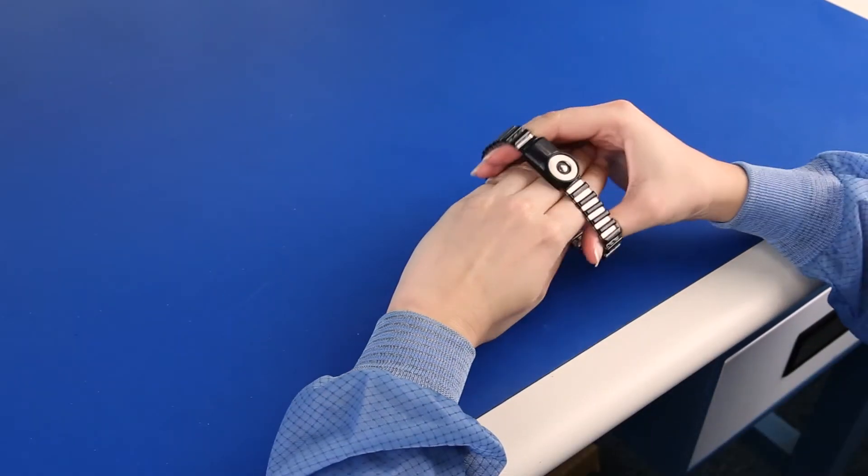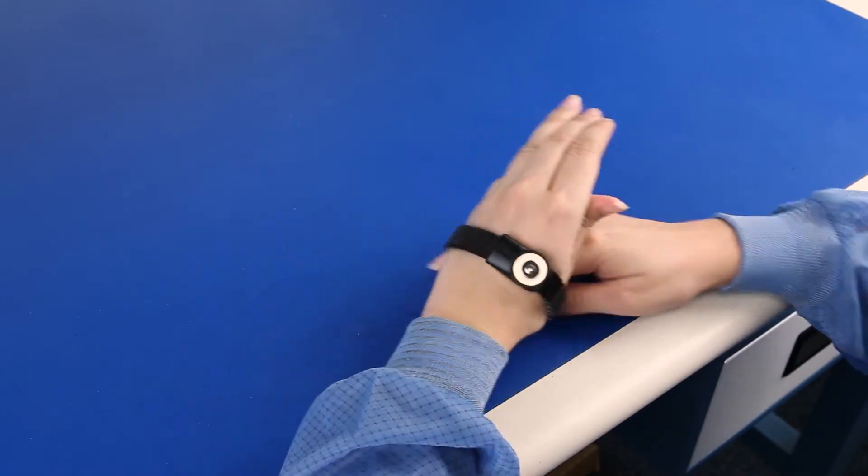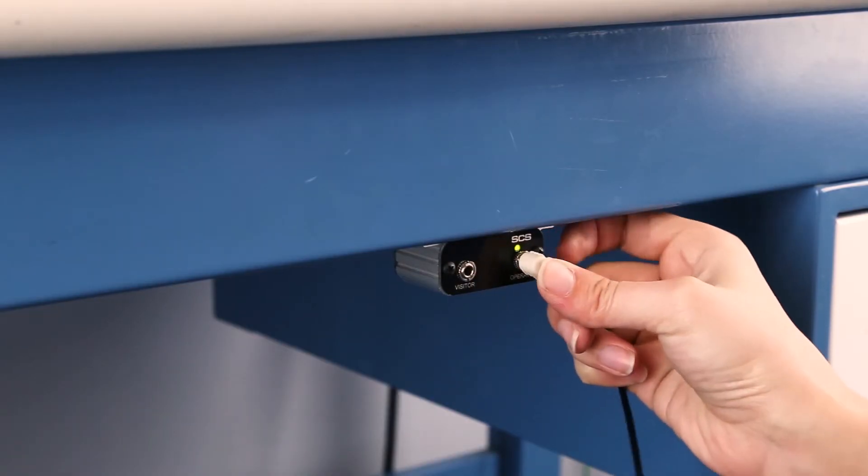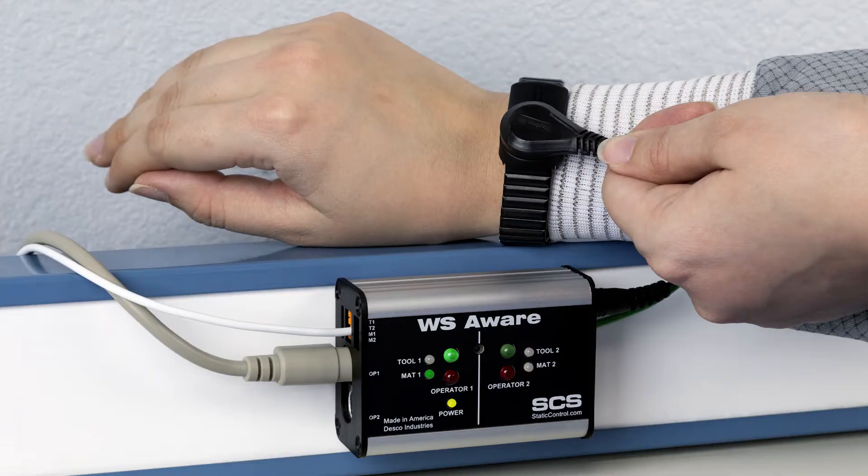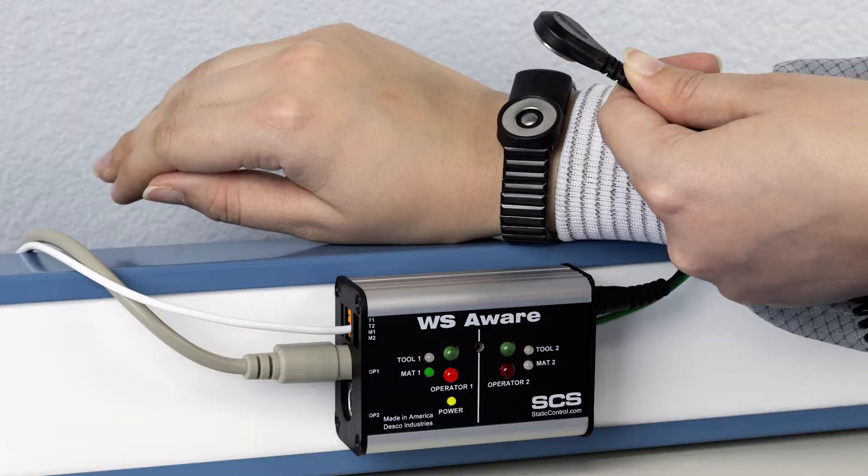Fit a dual-wire wrist strap snugly to the wrist and plug the wrist cord into the operator jack on the operator remote. The operator is now grounded and monitored for connectivity, resistance, and body voltage.